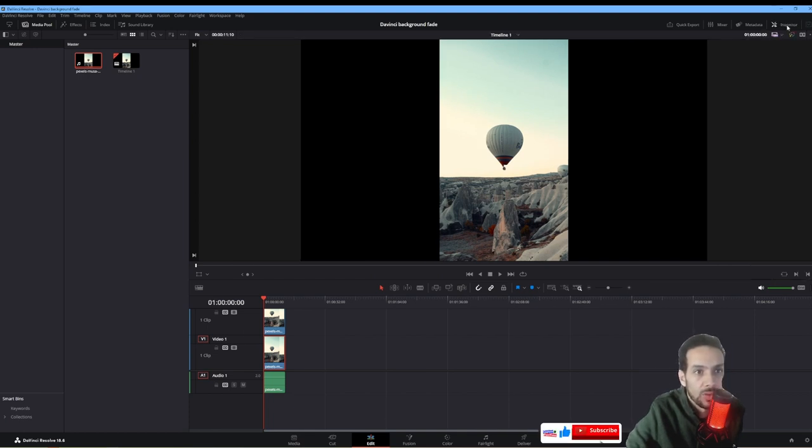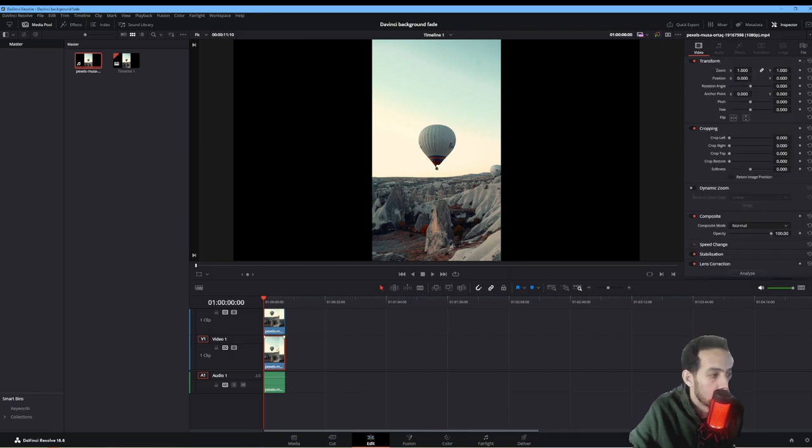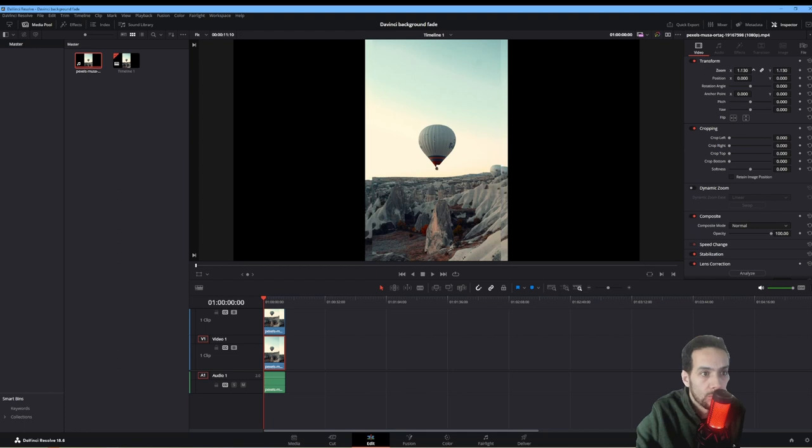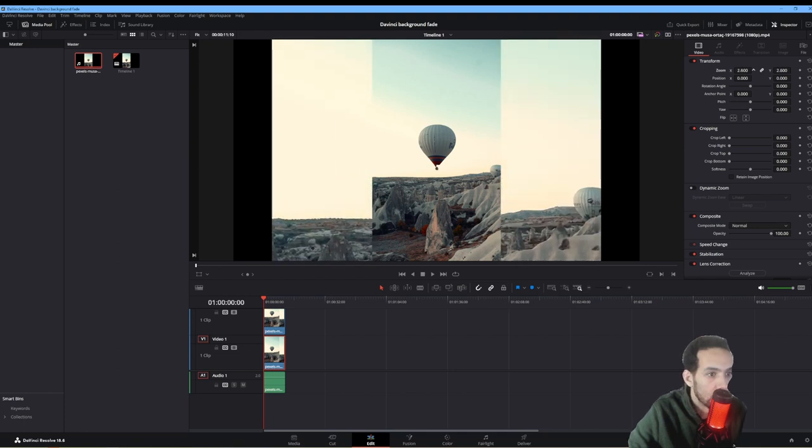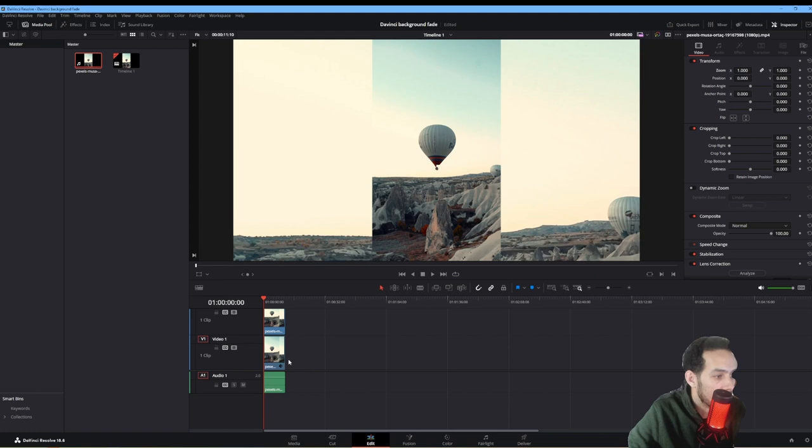If Inspector is not open, it's right here on top. Open the Inspector on video 1. Once you open the video, just zoom your video 2 until it fits the screen, just like this.